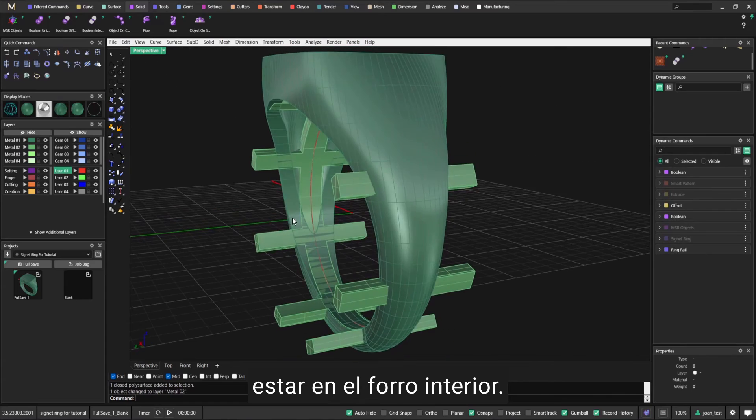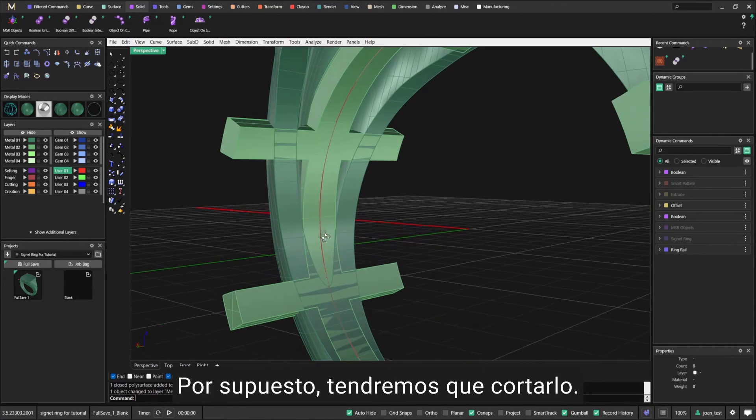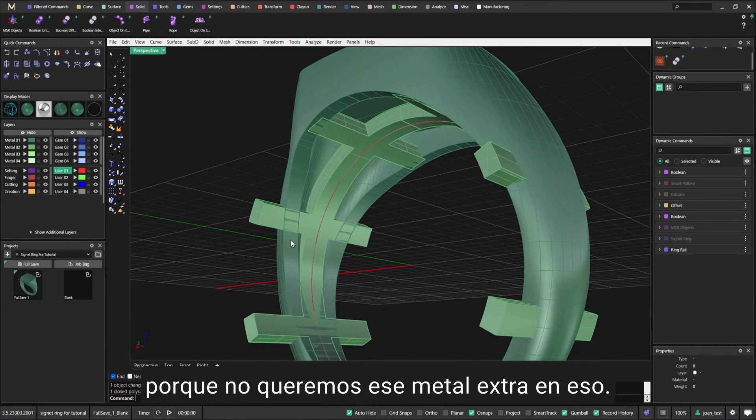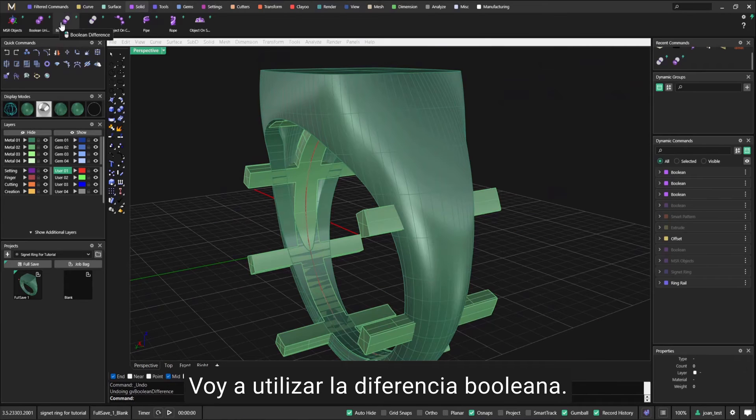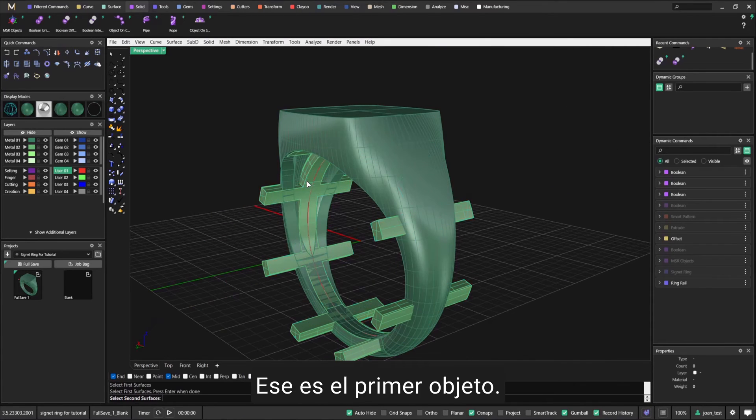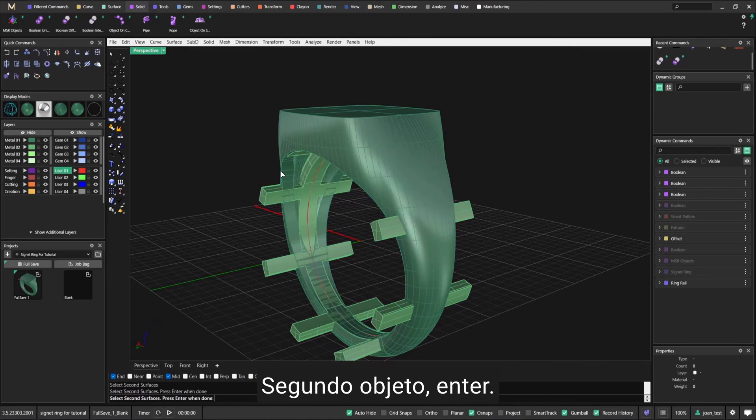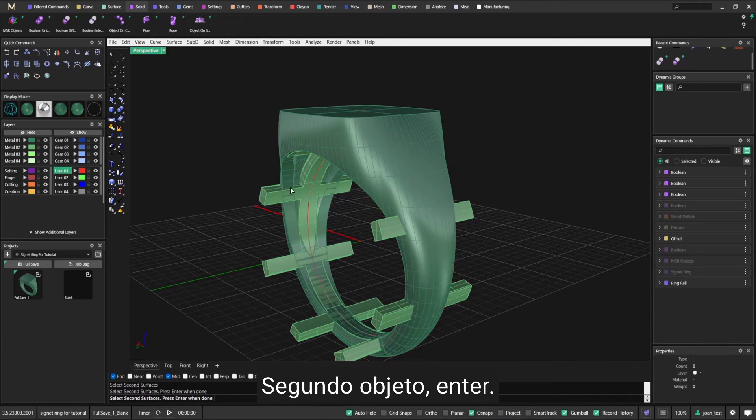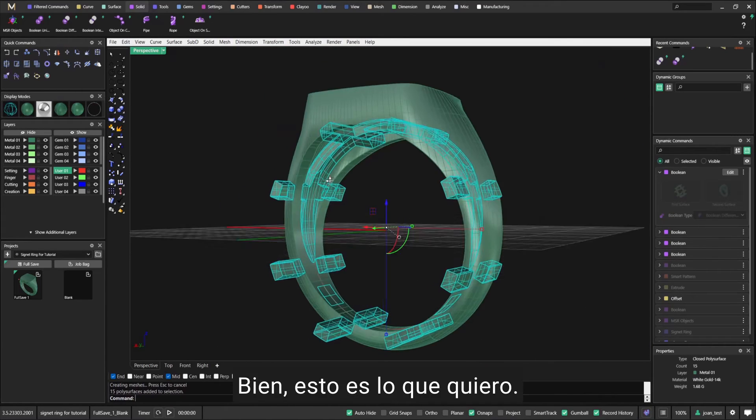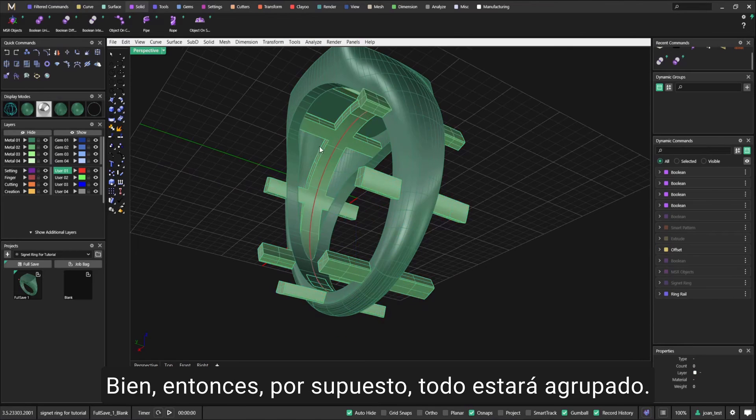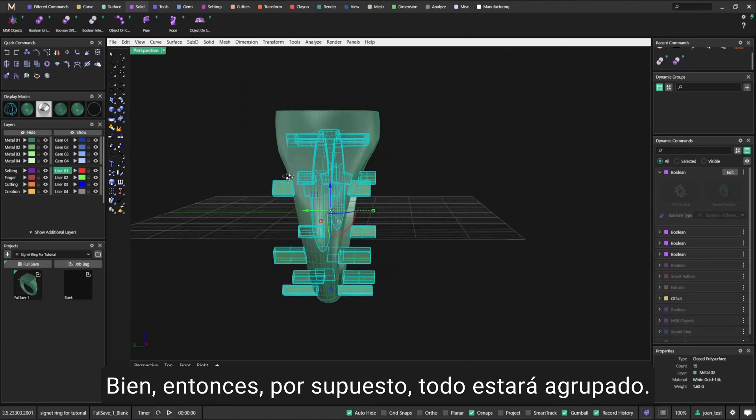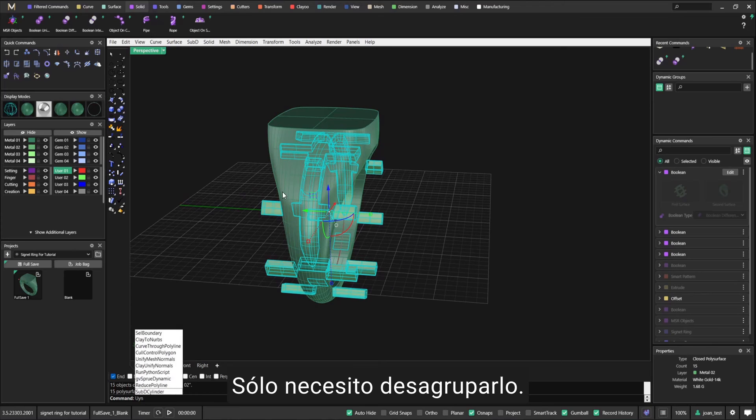This is the object that is going to be on the inside of the plate. Of course, we'll need to chop it off because we don't have that extra material. I'm going to go with Boolean Difference - that's the first object, second object. This is what I want. Everything is going to be grouped - you just need to ungroup it.